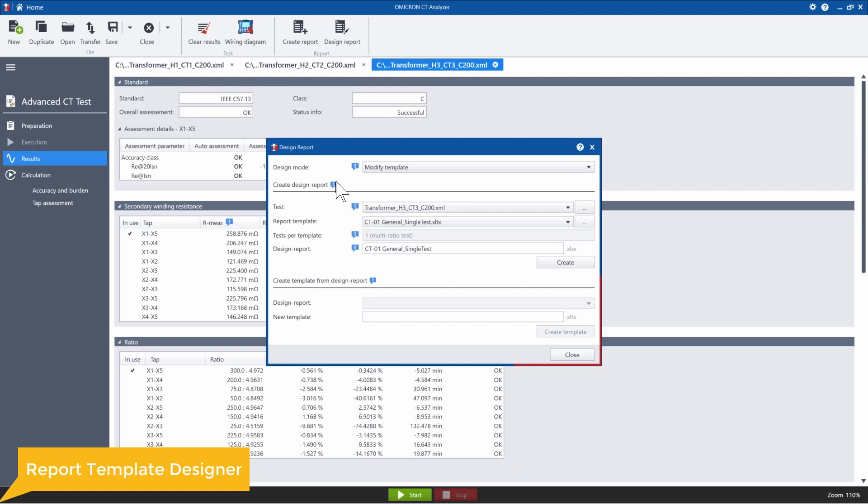So a design report is simply just a mock report with real data that you can manipulate with just standard Excel formulas, right? Because it's actually an Excel report here. And then once you have the design report, you can actually generate your template.